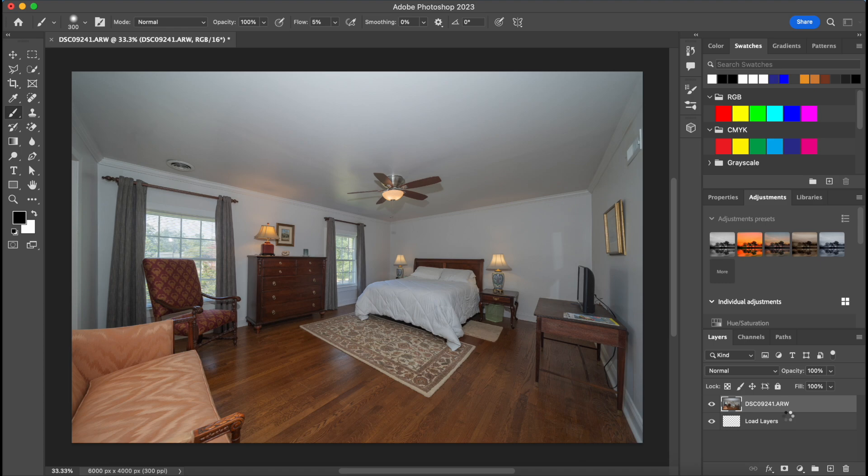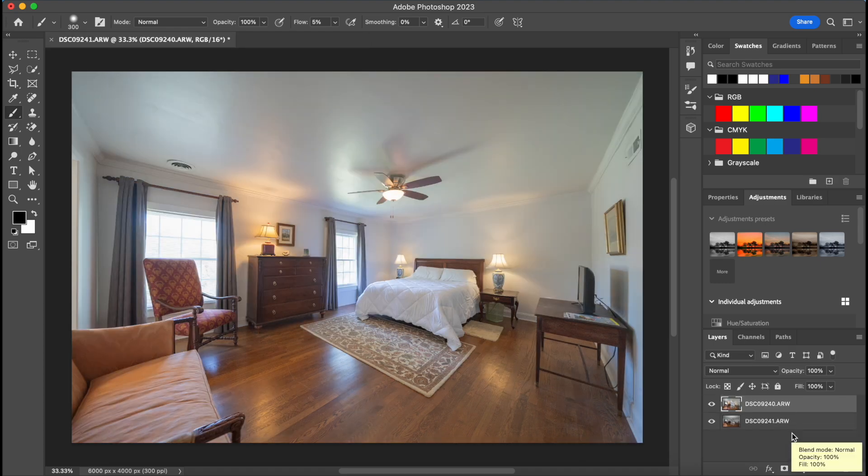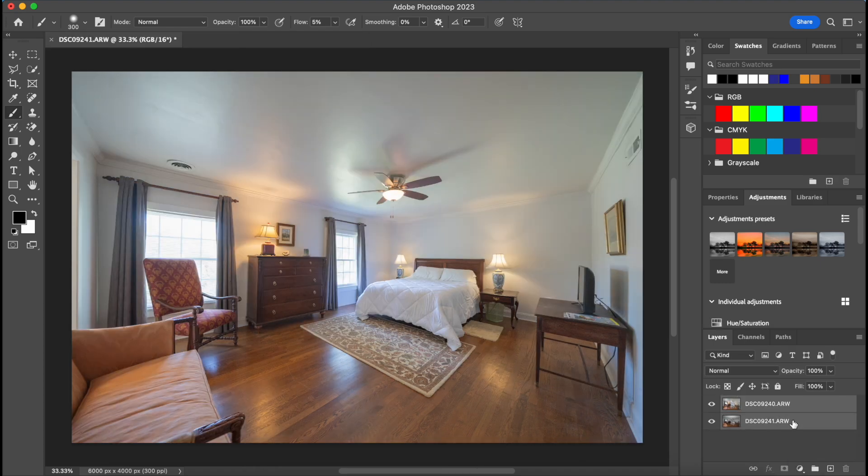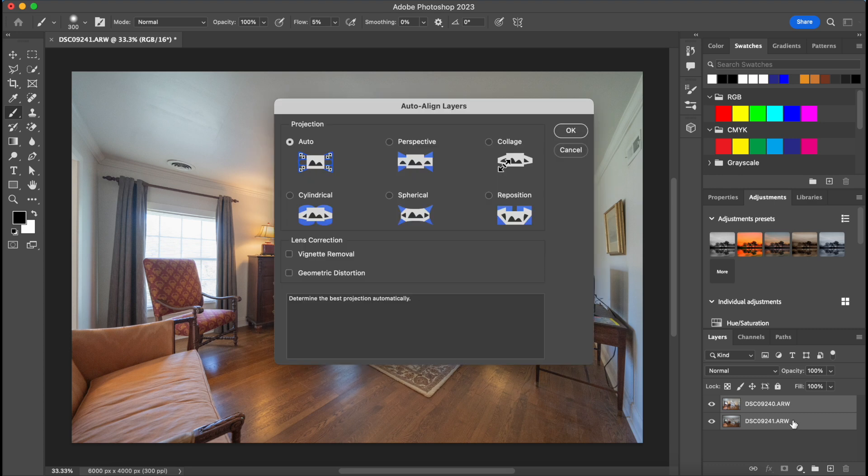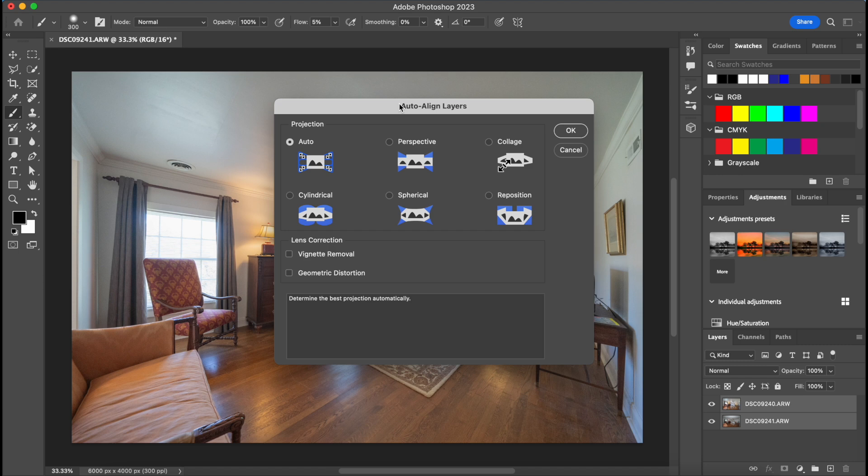And let them both get loaded up. So we are going to select both of them and I have a shortcut created that's Command A, I believe, yes, for align. So that just aligns the pictures, or aligns the layers technically, so that when we start brushing and masking the pictures line up perfectly over each other as they're overlaid.